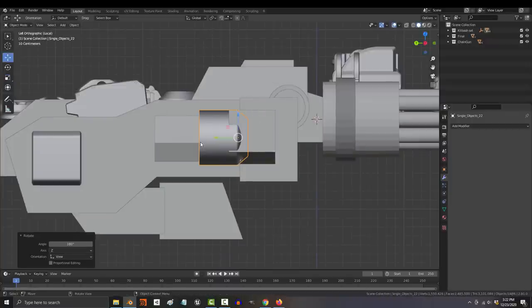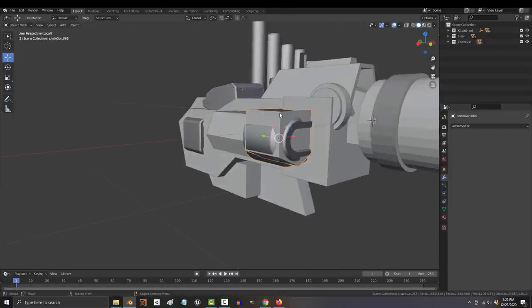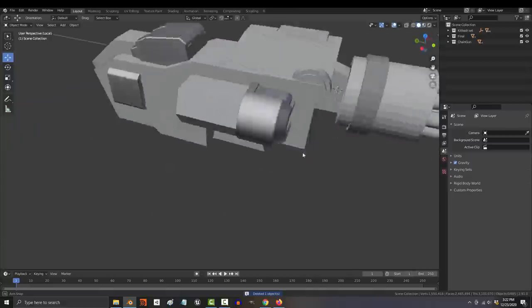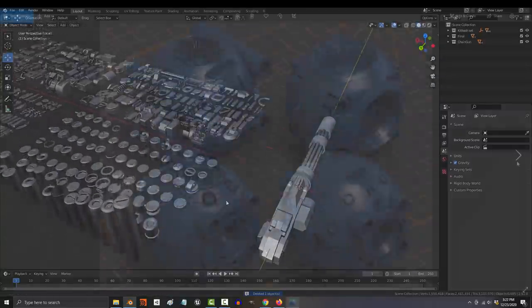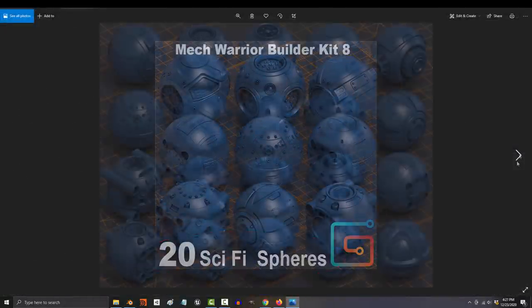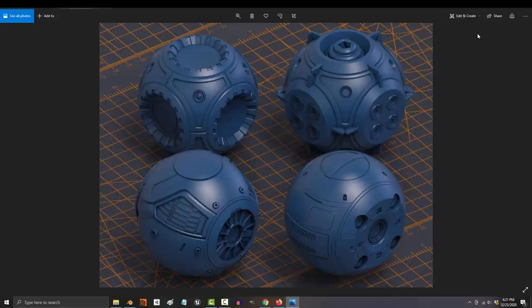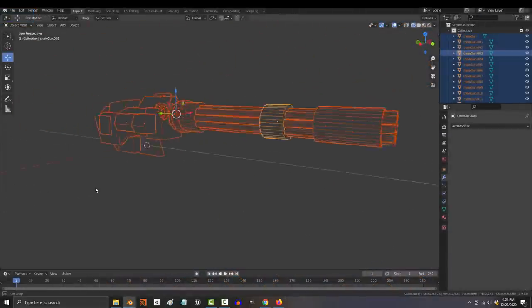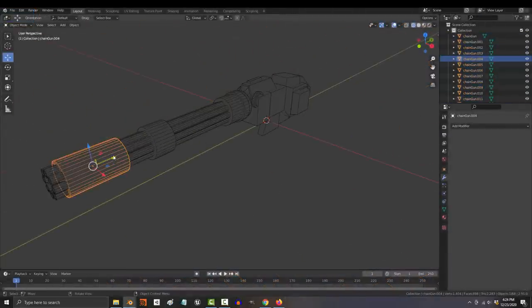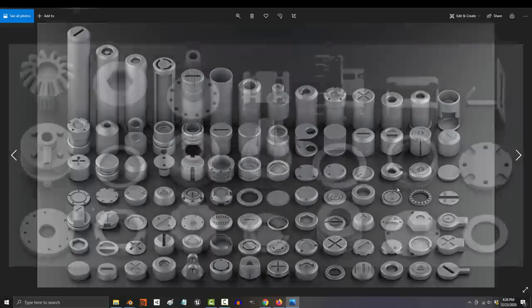Scale it to fit the proportions you want, rinse and repeat. Generally, I find it easier to start with round objects first, so normally I would immediately replace all of my ugly boring balls with some of Oleg's amazing beautiful balls. Unfortunately, we have no balls in this design, but we do have cylinders, and luckily there are many beautiful cylinders to choose from.